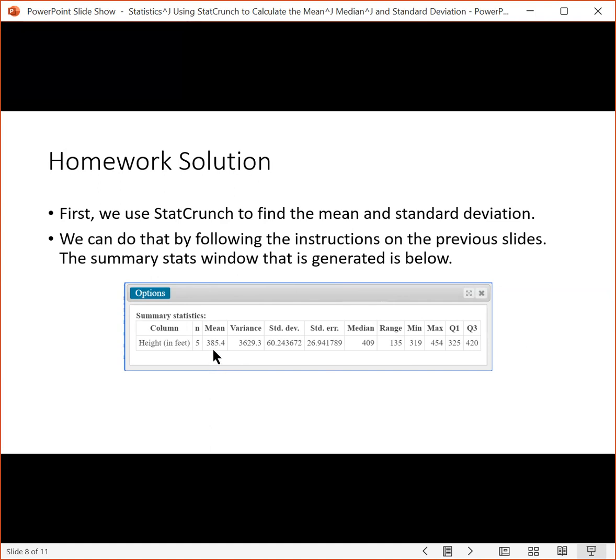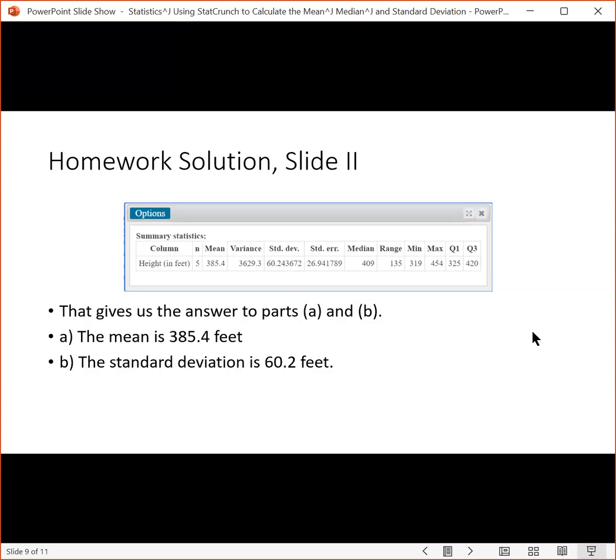We can see that the mean is 385.4, standard deviation is 60.2, and so on. That enables us to answer parts A and B. So the mean is 385.4, standard deviation is 60.2.